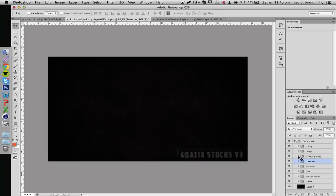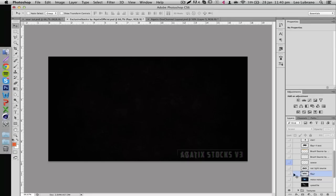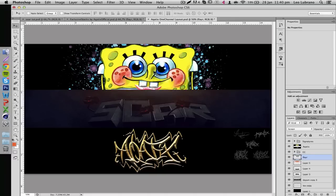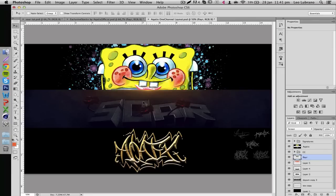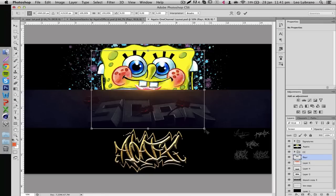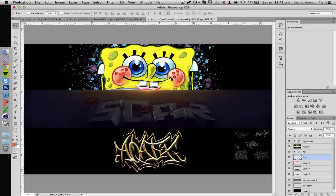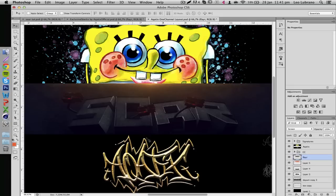To match that, bring in a flare stock and drag it right to the top. Change its color by pressing Ctrl+U, which opens Hue/Saturation options for that specific layer. Move the hue slider until you find the same orange color. It's a bit too small, so press Ctrl+T, hold Shift and Alt, and drag to make it bigger. The flare is now a much bigger light source, and that's looking pretty good.